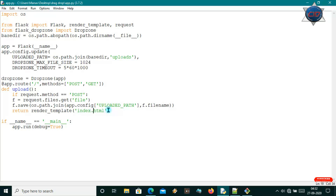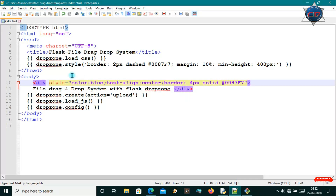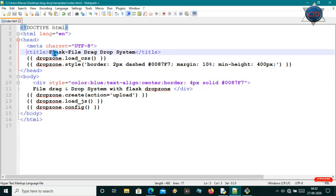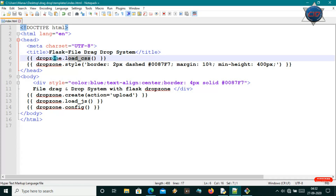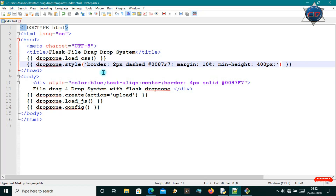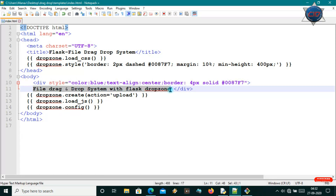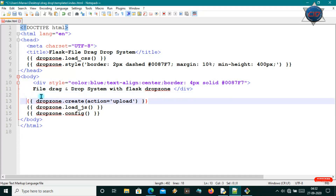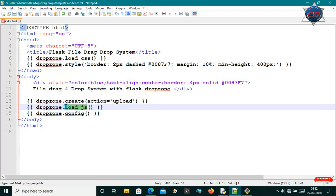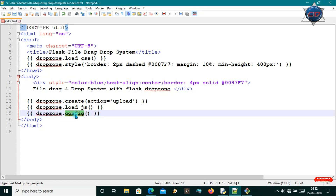Now it's time to look at our index.html file, which I've already created. It's very simple — I've used a title, loaded the CSS for DropZone, and added some styles already provided by the default Flask-DropZone developers. I have a div that shows the message 'File Drag and Drop System with Flask-DropZone'. The key three lines import the DropZone: the create method is called with action set to 'upload', then the JS is loaded, and the DropZone configuration is initialized.